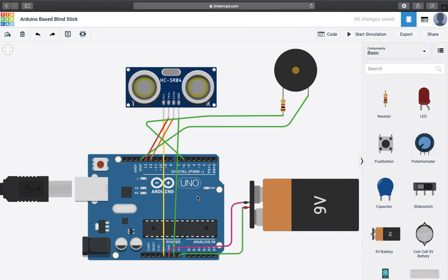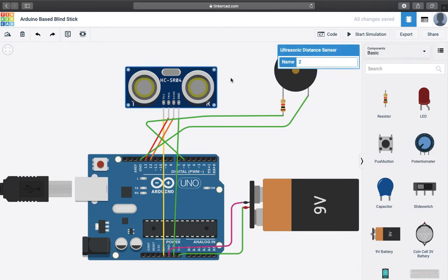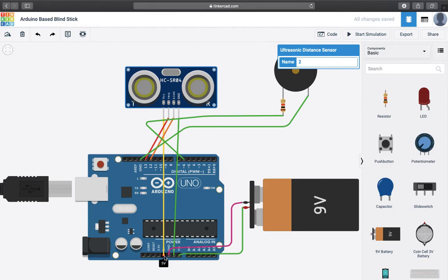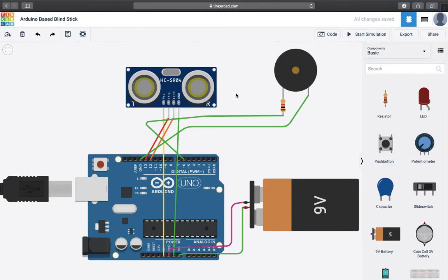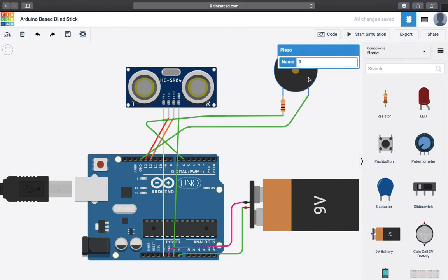Now you can see that here is an ultrasonic distance sensor which plays the key role in detecting the obstruction that is coming in between them. So it is being powered with the help of Arduino by providing a VCC and ground. Furthermore the trigger and echo is connected on the Arduino board on pin number 13 and 12 respectively.